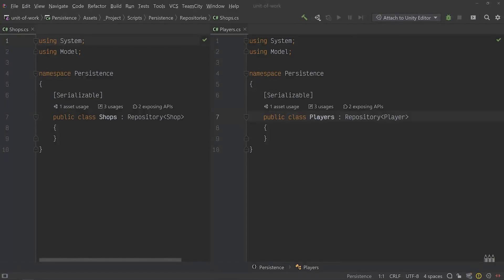So that's the nuts and bolts of my implementation of the repository pattern. Let's switch over to Unity and see it in action.